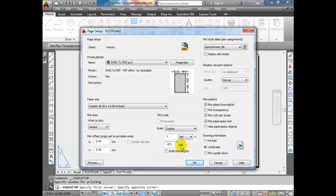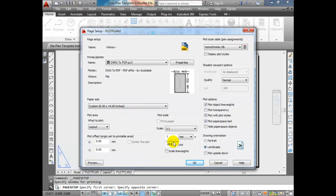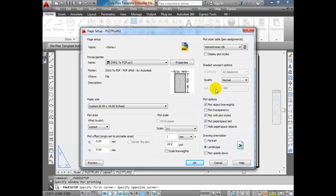The units here are whatever units you're using in your model space. If you're using millimeters in model space, this is 1-to-1 because one millimeter equals one millimeter. But we're using meters — we went to Format Units and selected meters — so this is 0.001. That's important. If you don't do that, your drawing is going to be way out of whack when you get to paper space.